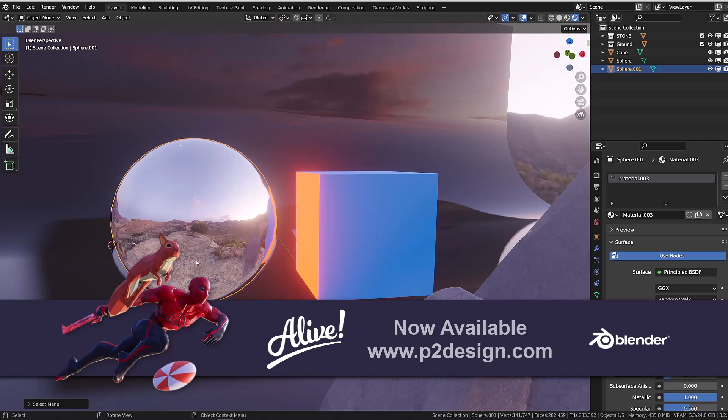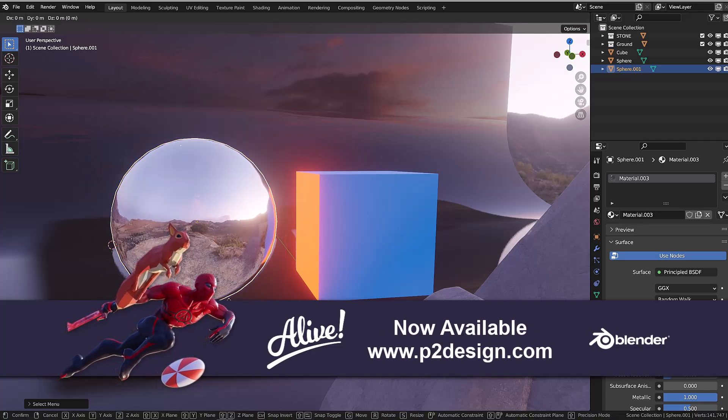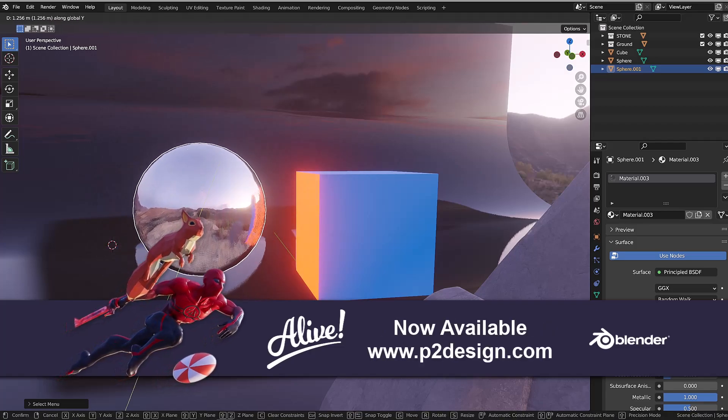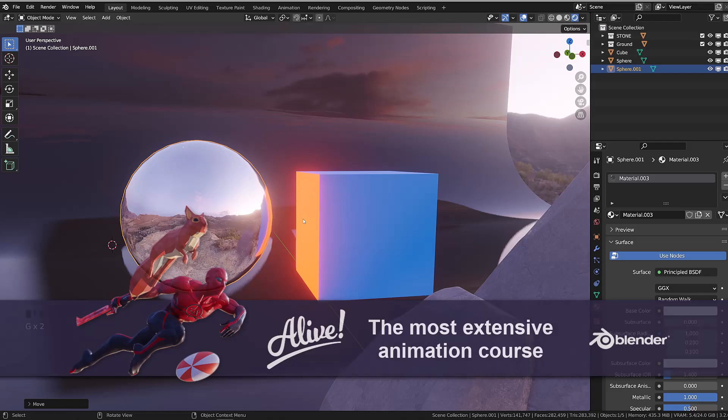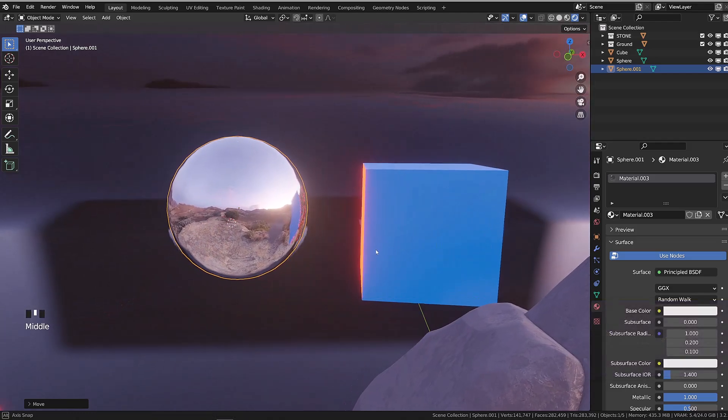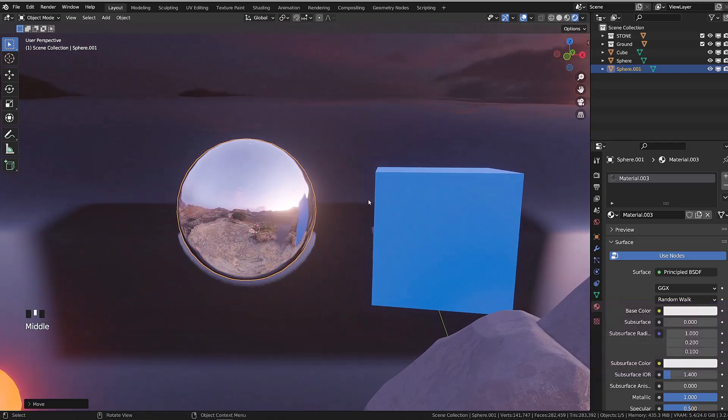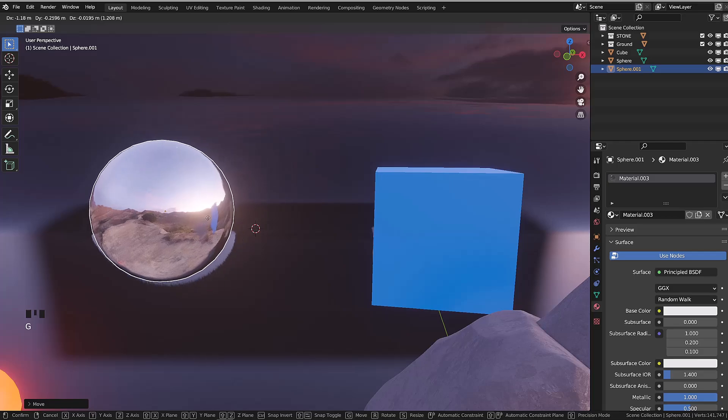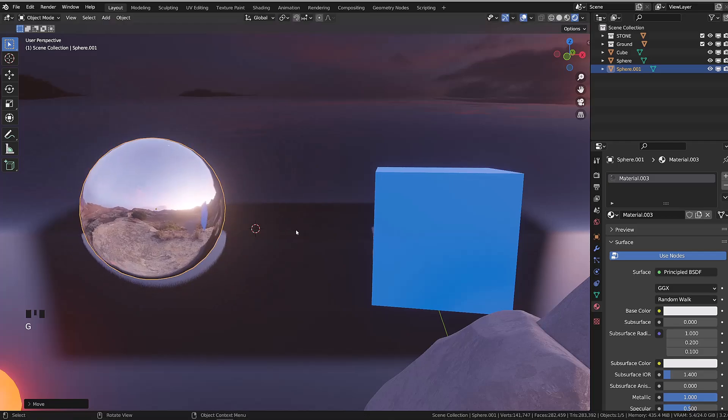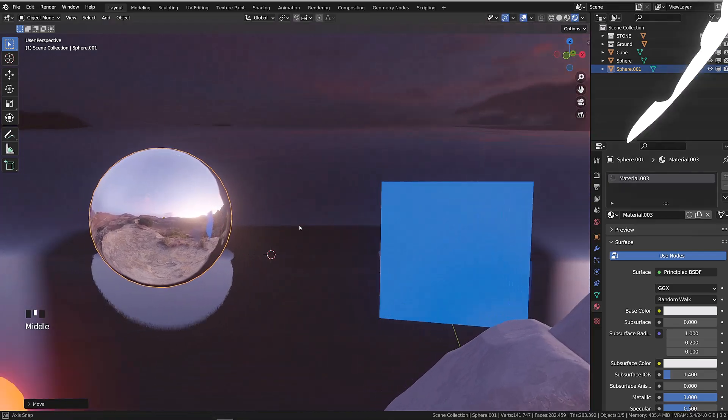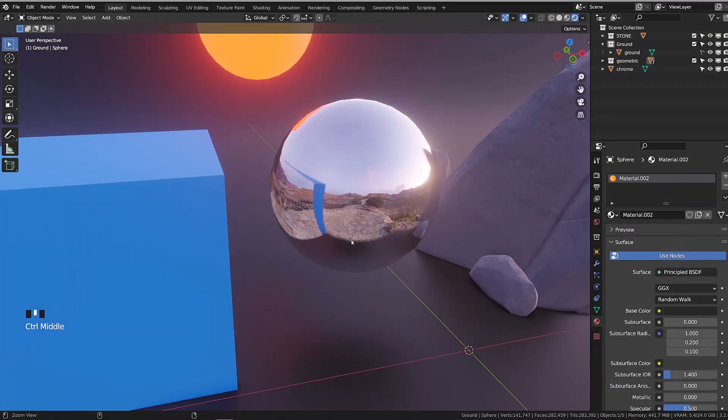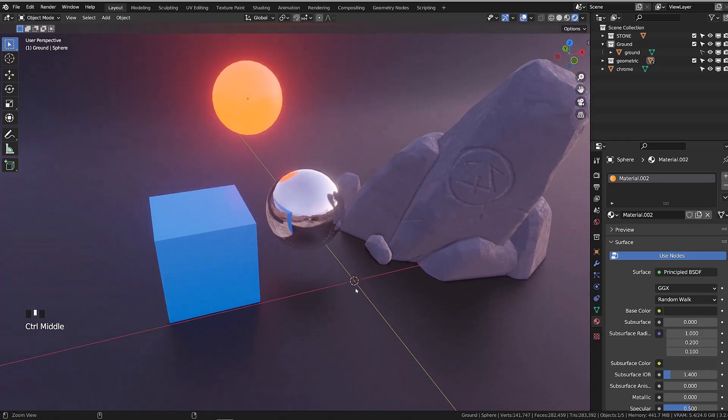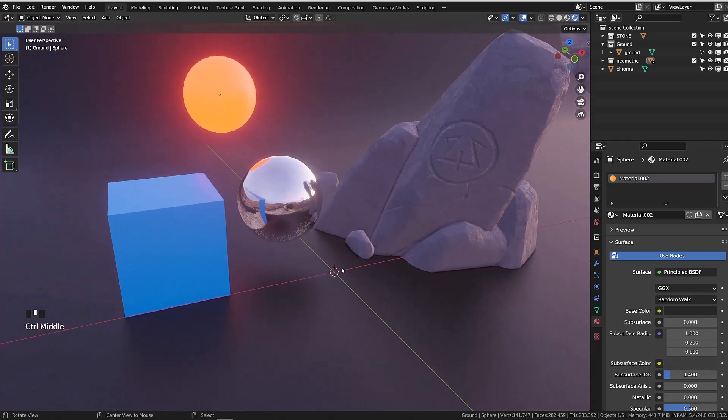Another example here where we have this orange surface of the cube reflecting on this chrome sphere, but as soon as this surface is no longer on the screen space, it doesn't reflect on the chrome sphere anymore.